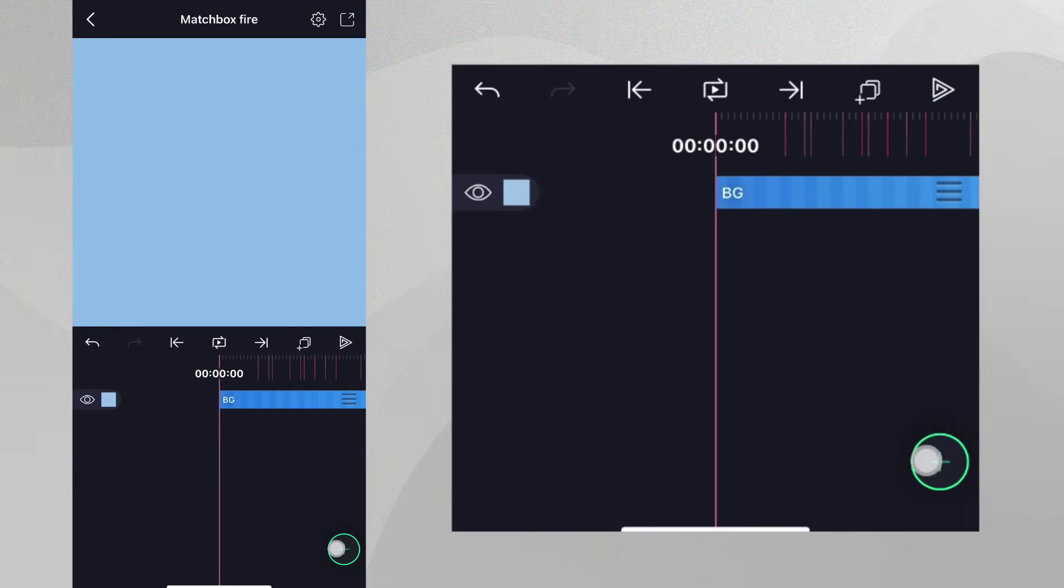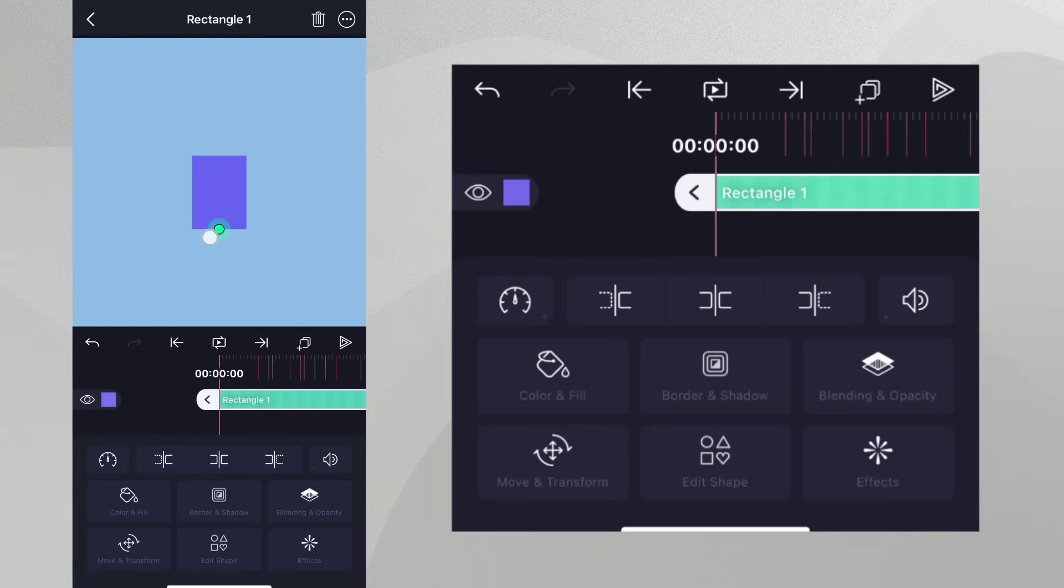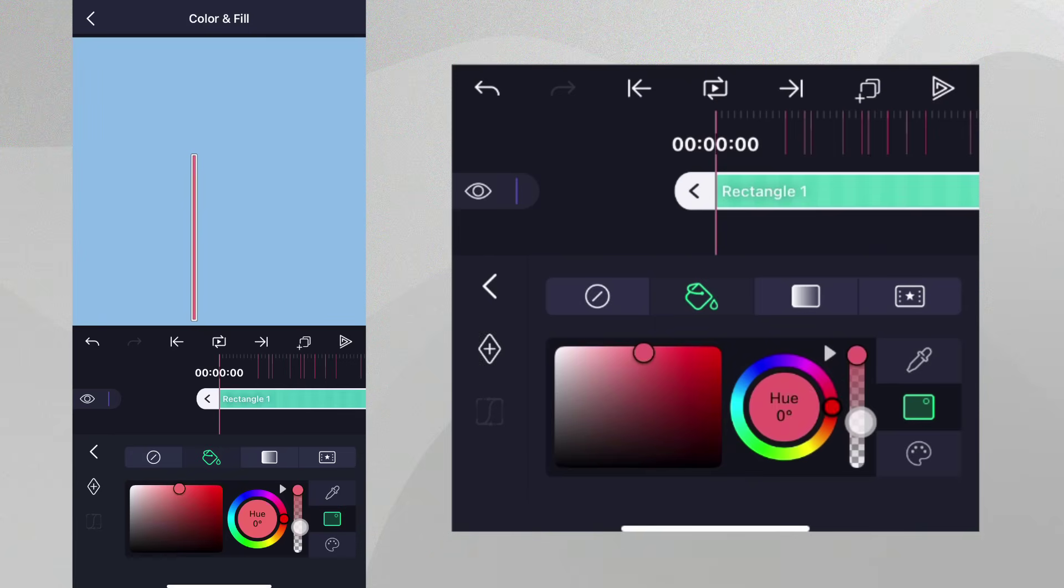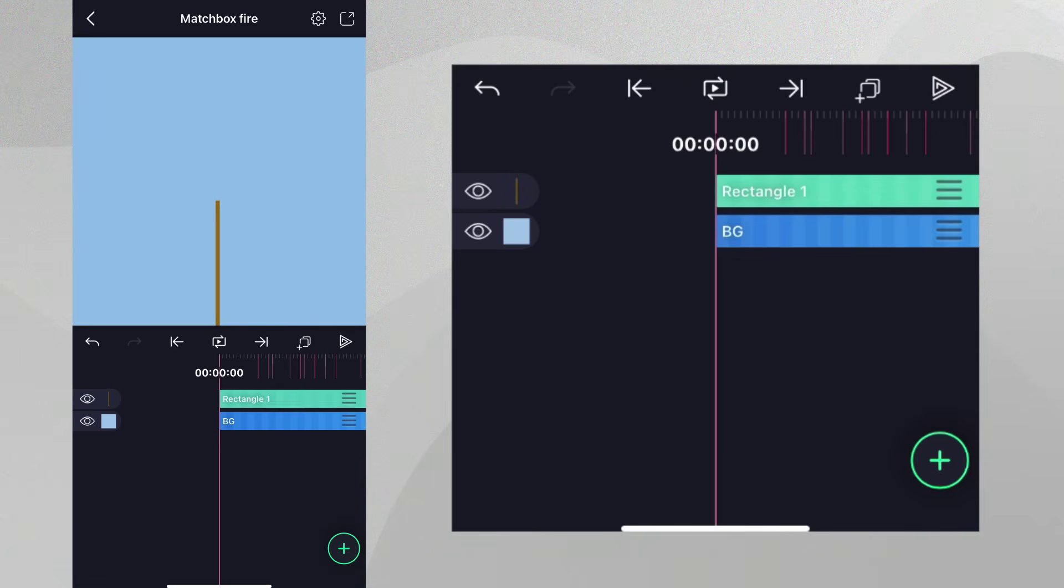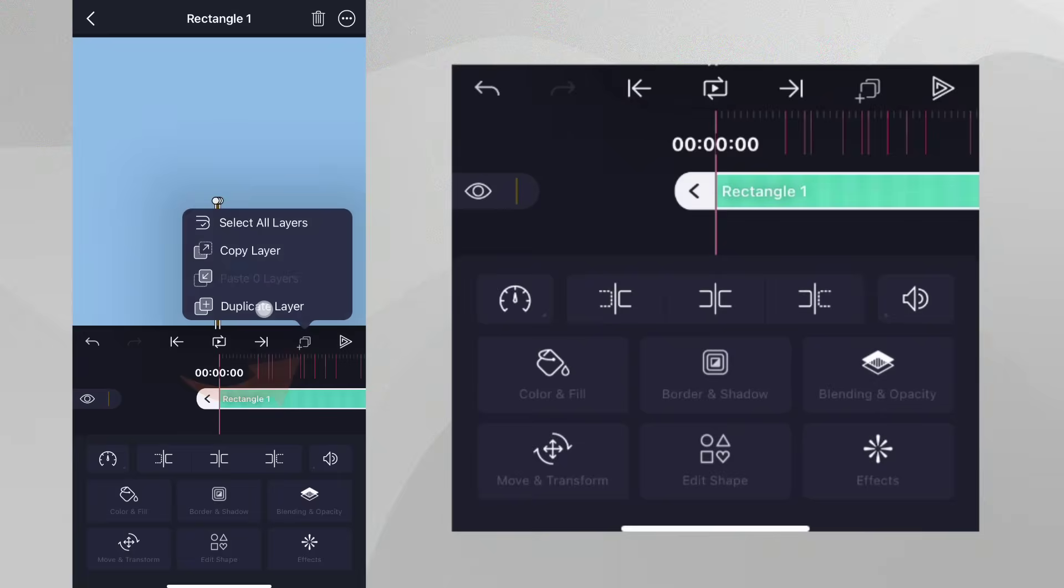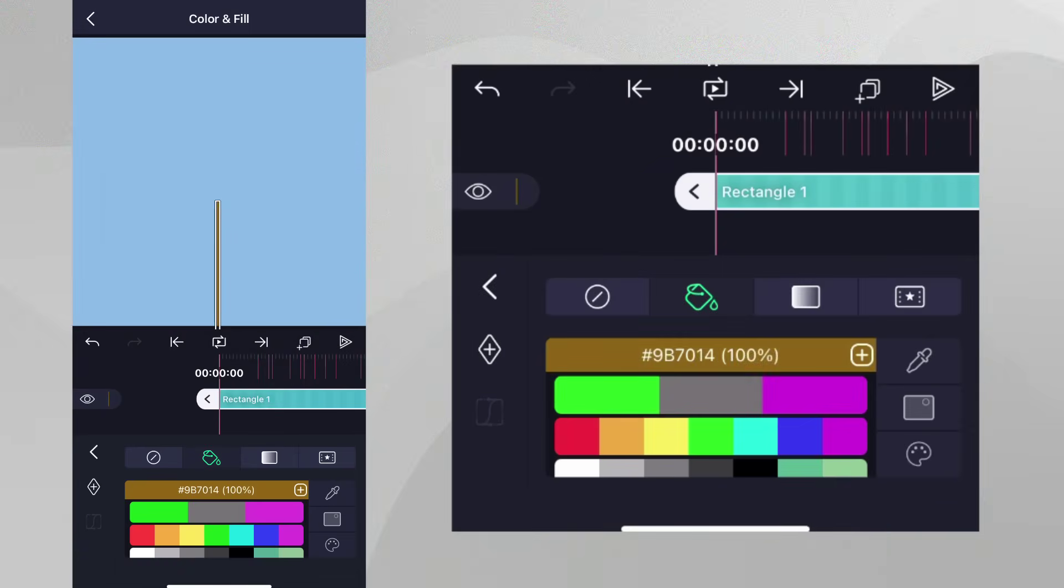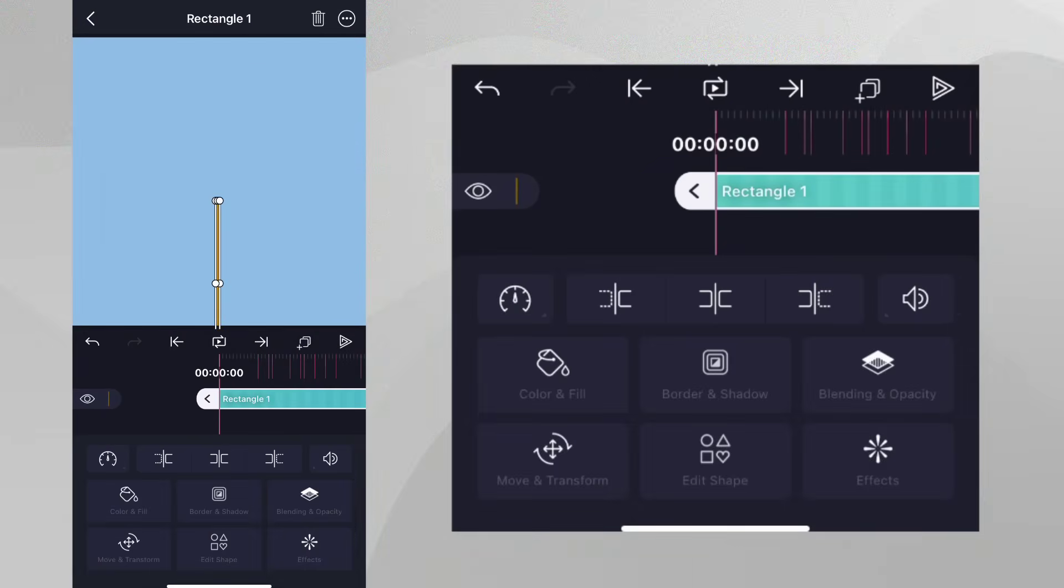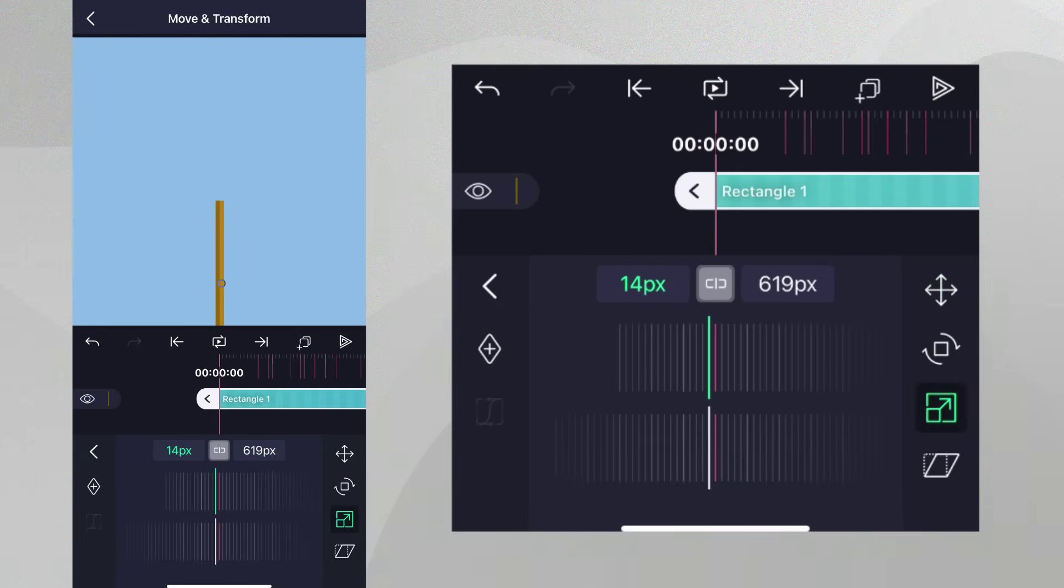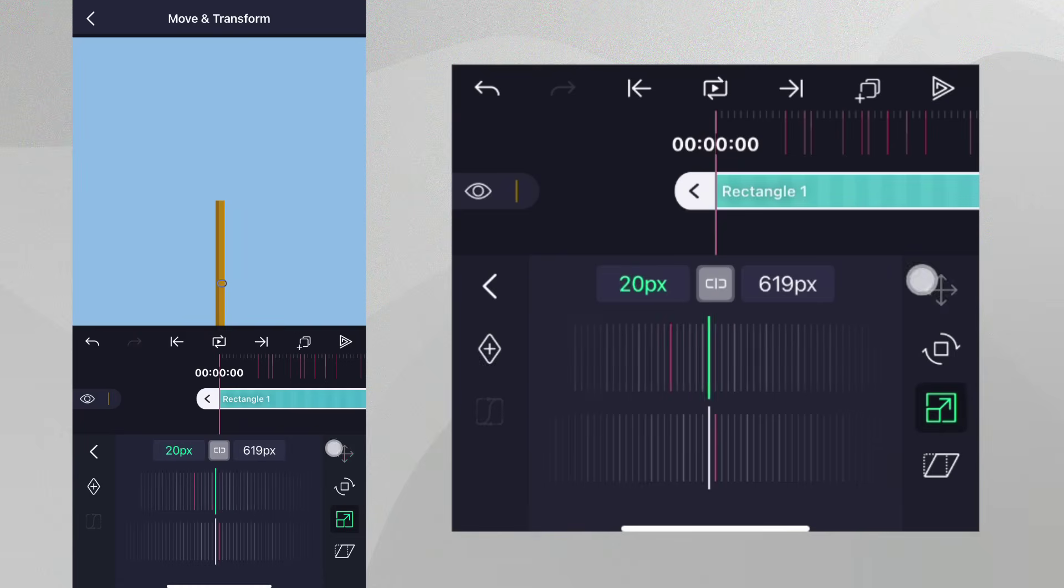Let's add a rectangle to the project. Make it a little longer and a little thinner. Change the color and place it here. Now duplicate this layer and change the duplicate's color to a lighter color. And position this layer just to the right of the original. And make it a little wider. This will give our matchstick a little definition.